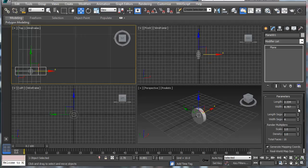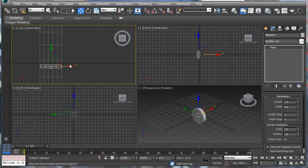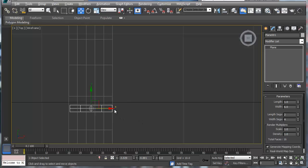I don't need as many segments, so let's break this down even smaller — maybe about six. That sounds good. The length we're going to set to about one. Then we're going to go to our top viewport and slide this over.